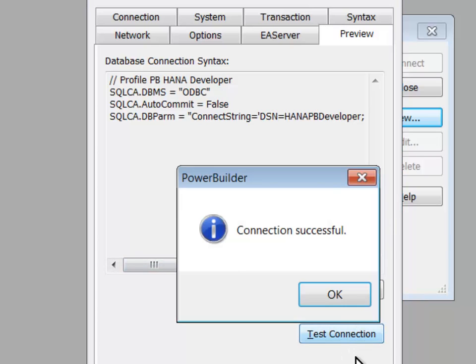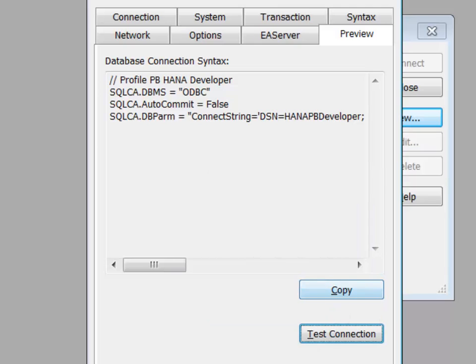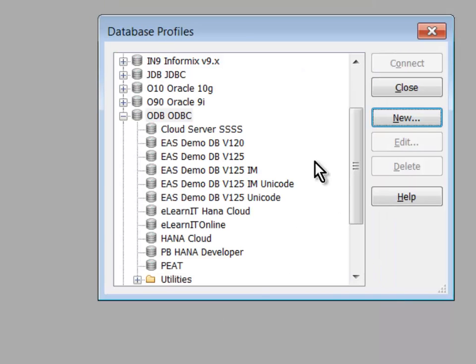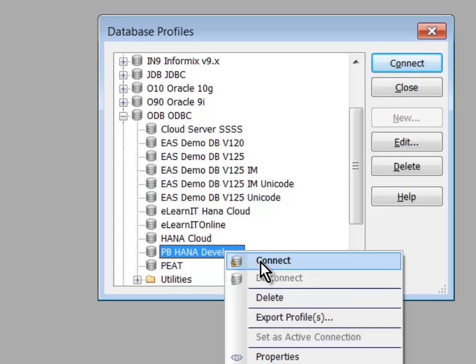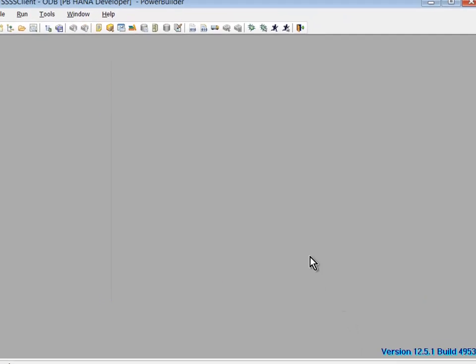Bing! Connection was successful. I'll click OK to save my changes. And now, I'll come on over here to my ODBC section, and I'll right-click on my PB HANA Developer, and I'll connect. And the IDE is now connected.